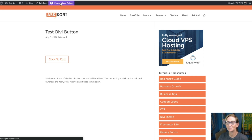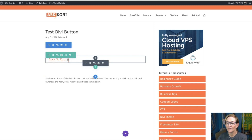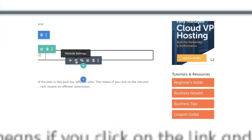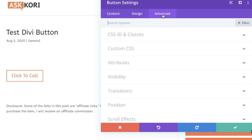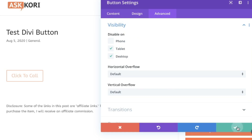Enable the visual builder again and go into the click-to-call button. We only want that visible on a cell phone. So go into the module settings, click the gear icon, go to the Advanced tab, and go to Visibility. We're going to say we want it disabled on tablet and disabled on desktop — we don't want it visible on those. Check the box.